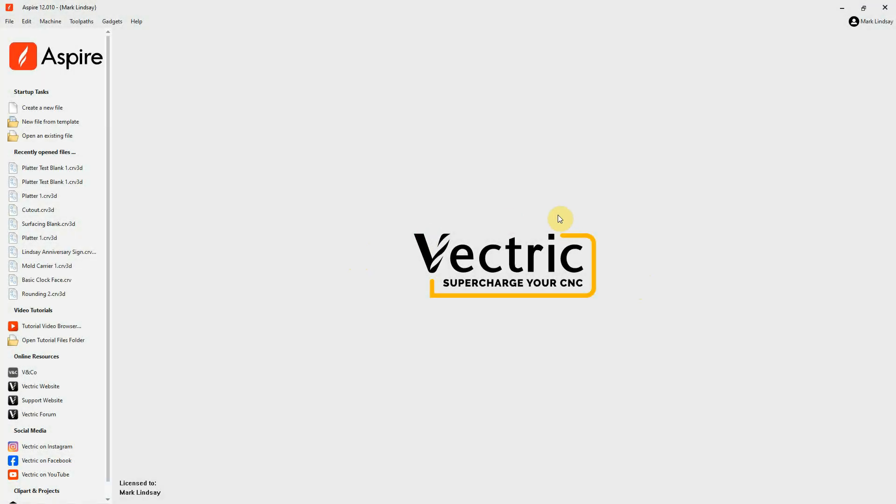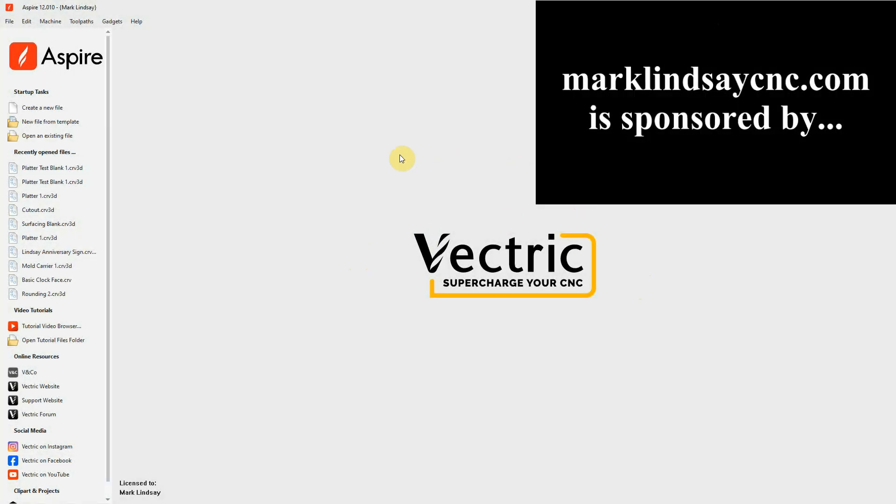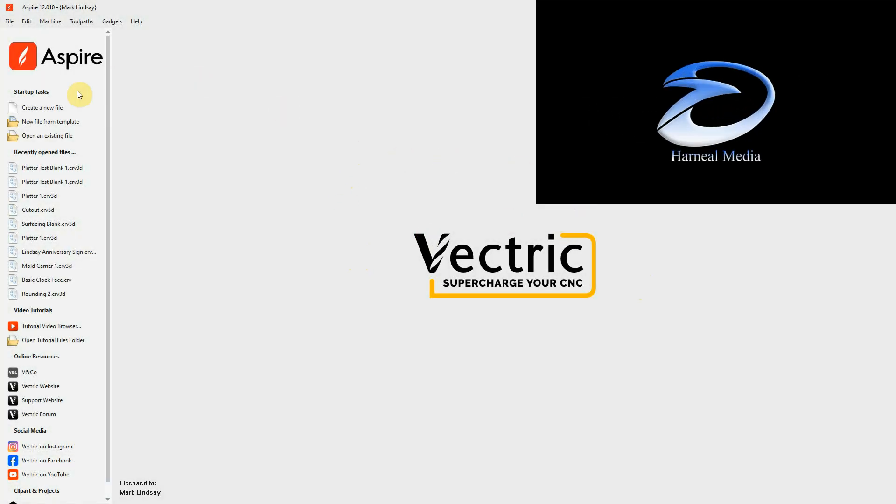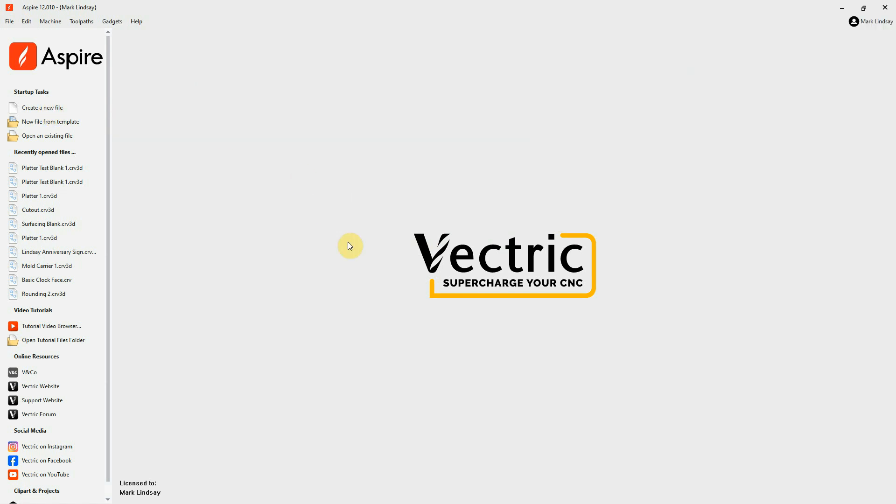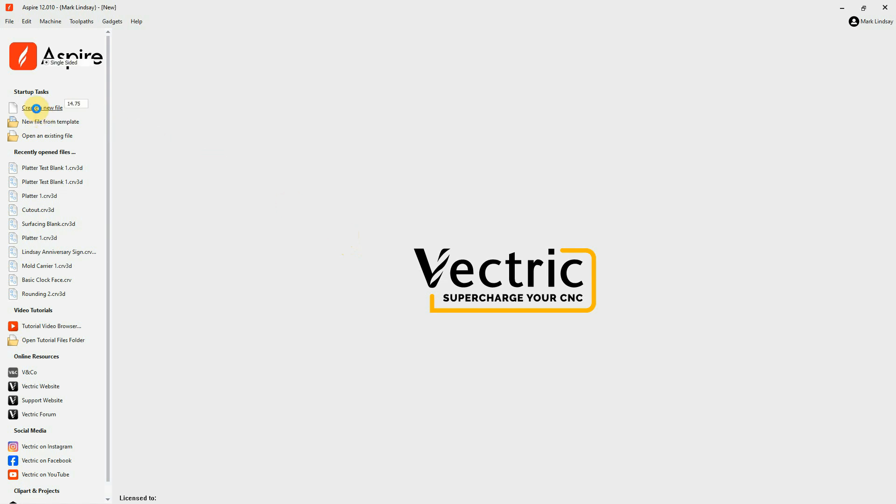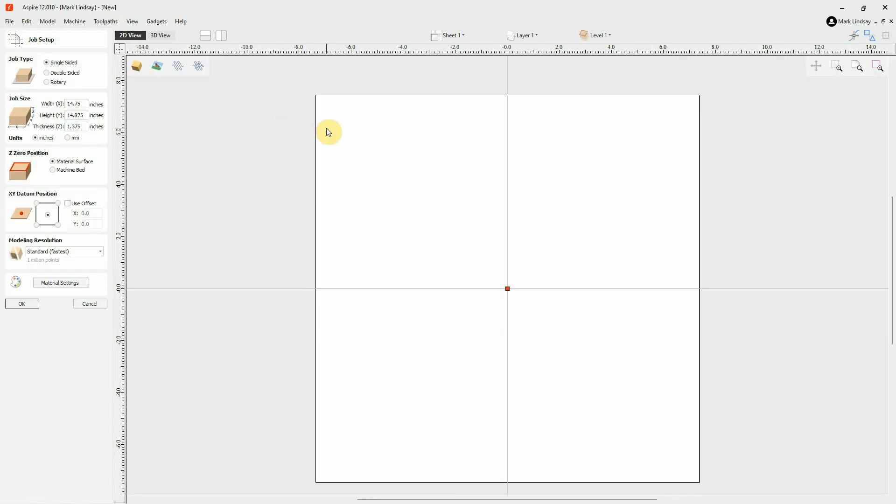Hey y'all! In this video, I'm going to get into the Use Offsets option within Job Setup. We'll go up here to Create New File, and what I'm talking about is this option right down here within the XY Datum Position. I have a project that I need to use this on, and I thought that this would be a great opportunity to demonstrate this option.